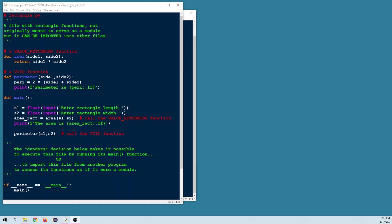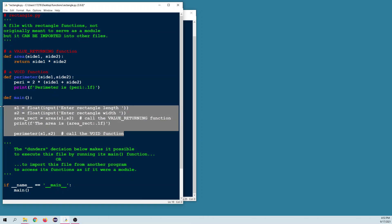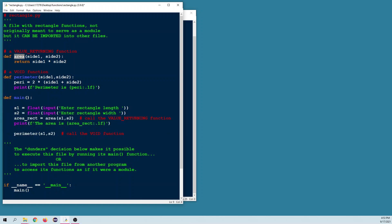Hello Python coders. Take a look at this file — it's called rectangle.py. It contains some functions about rectangles and wasn't originally meant to serve as a module. However, it can be imported into other files to serve as one. Originally, the plan was to write a main function and use defined functions area and perimeter inside it.